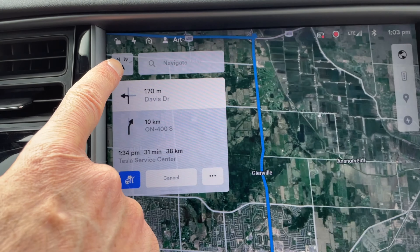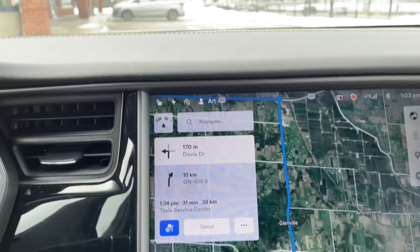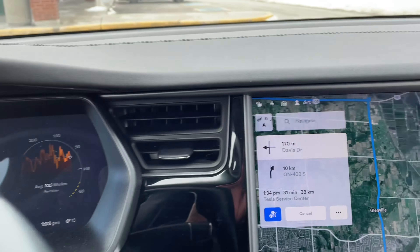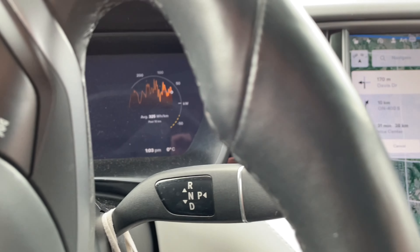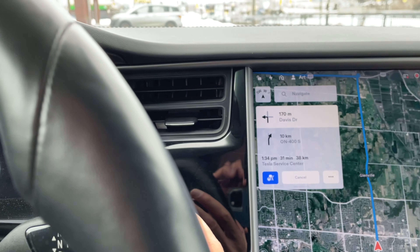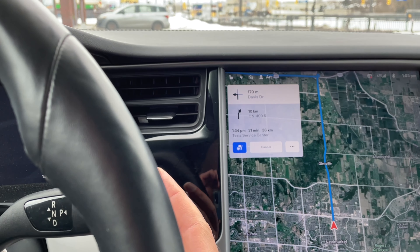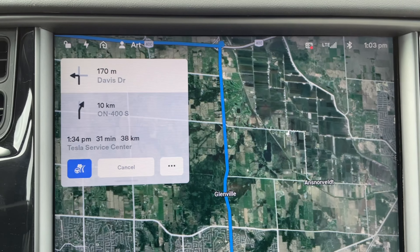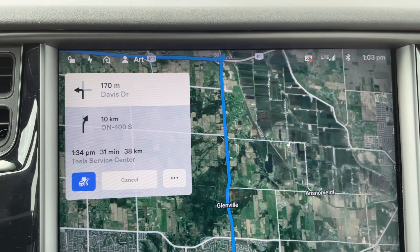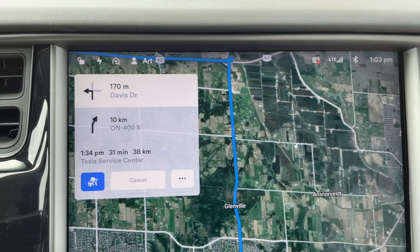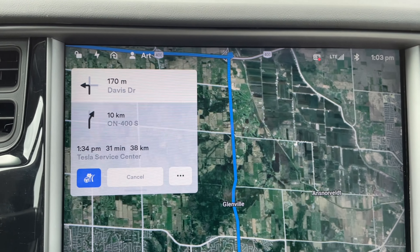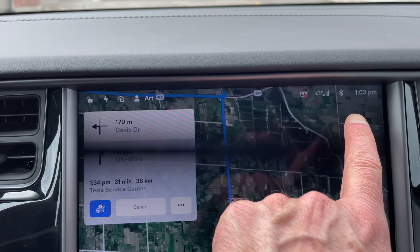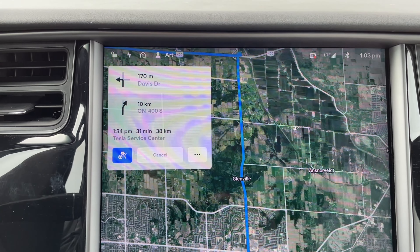We can see the compass rose here when we're in park. But as soon as we go to shift into drive, the compass rose disappears — and that's what is troubling a lot of people. I'm not sure why it disappeared, or why we don't just have the compass rose up here all the time.